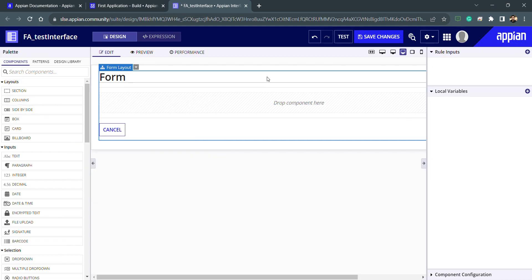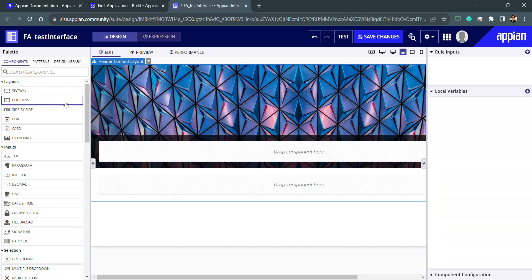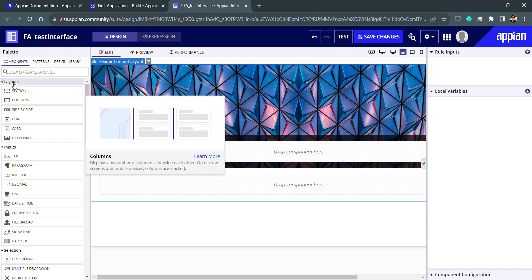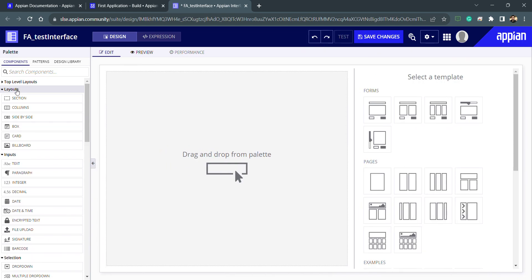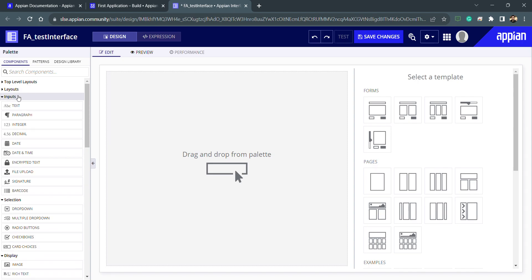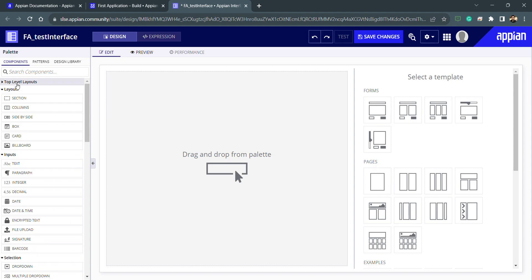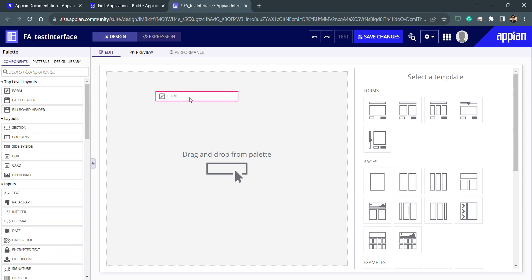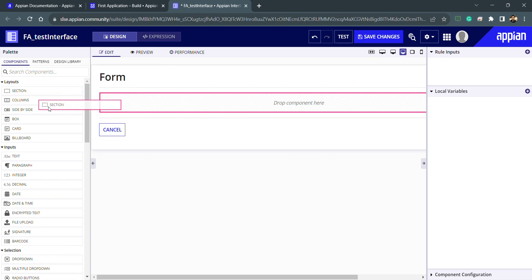Any of the top-level layouts can be selected — a form, a card header, or a billboard header. Whichever you select, that option is then gone. Inside the top-level layouts we can use sub-layouts, and inside those layouts we can use inputs. This follows the hierarchy: the top-level layout is at the top, and if I select the form, the top-level option disappears and now I can select the sub-layouts.